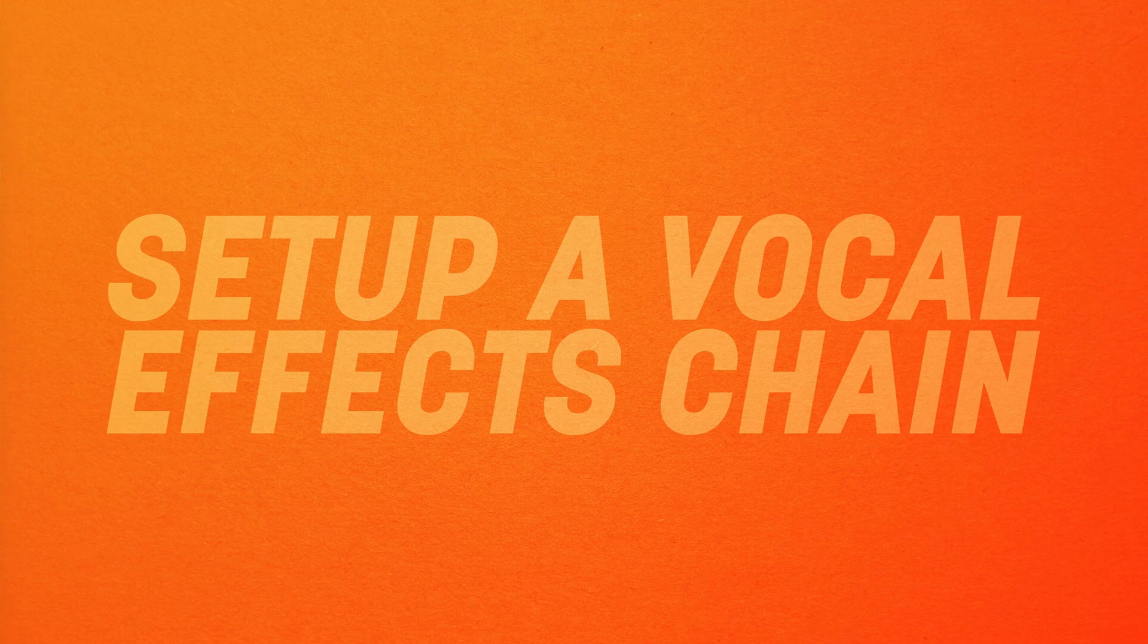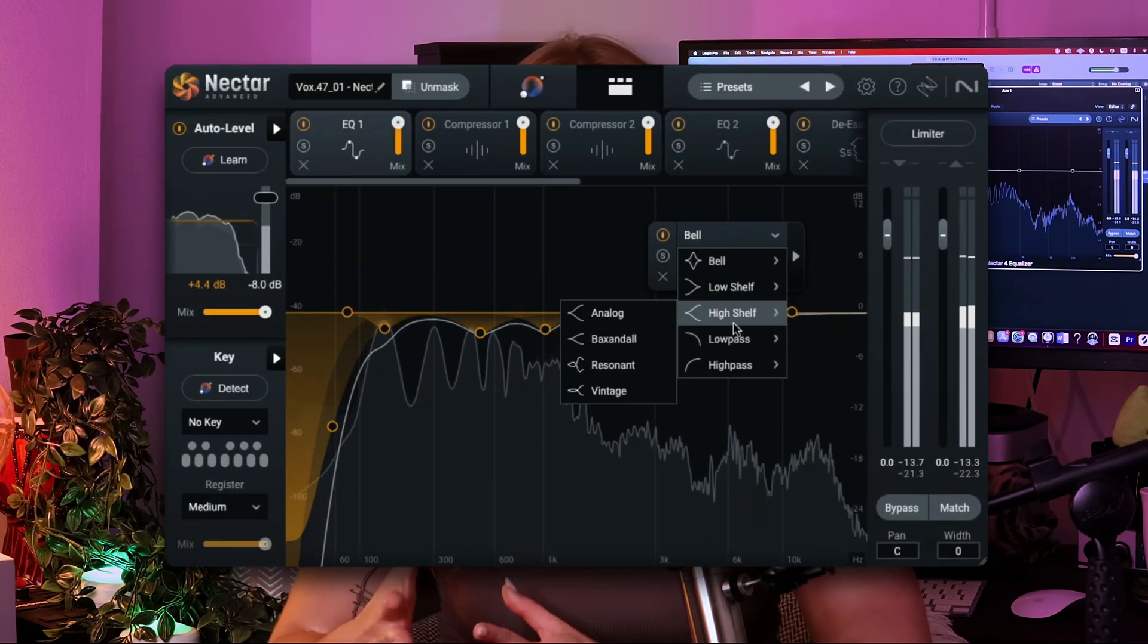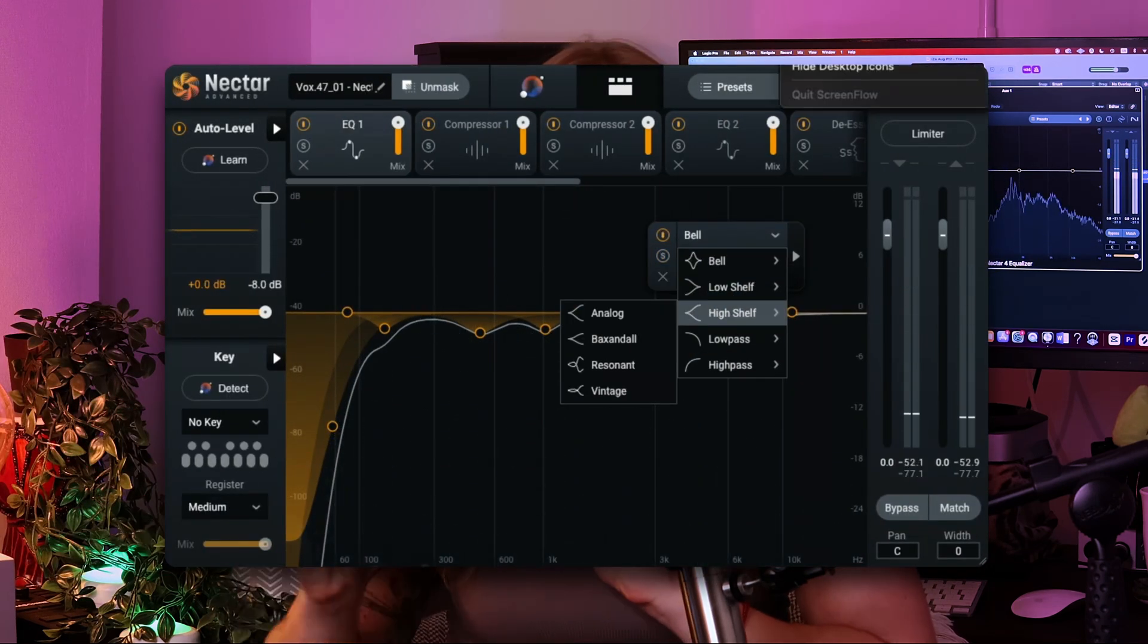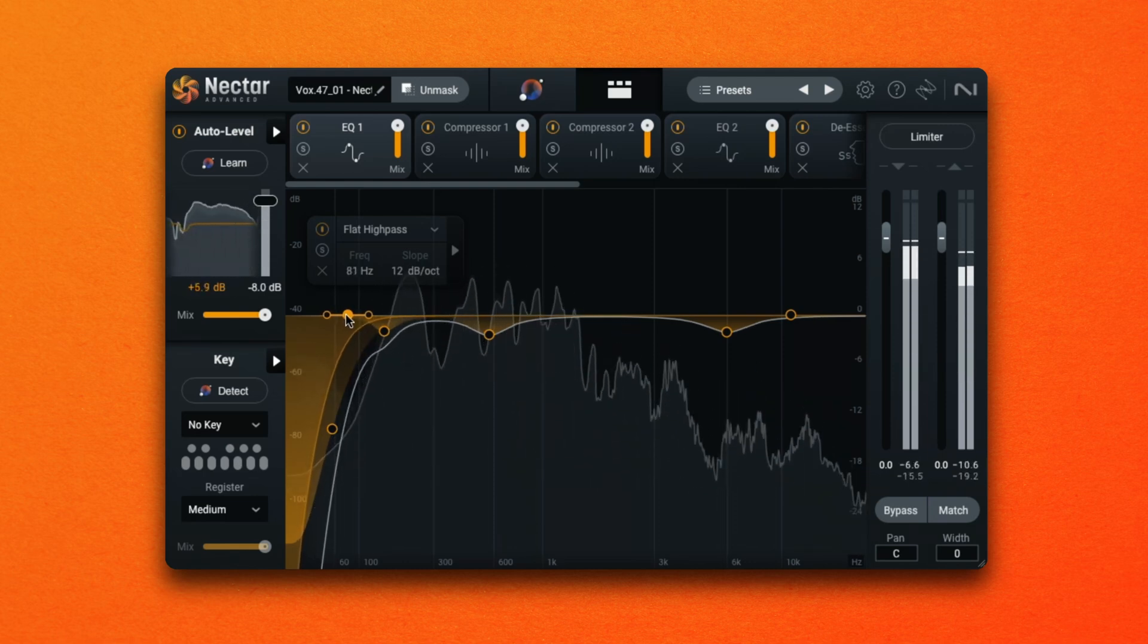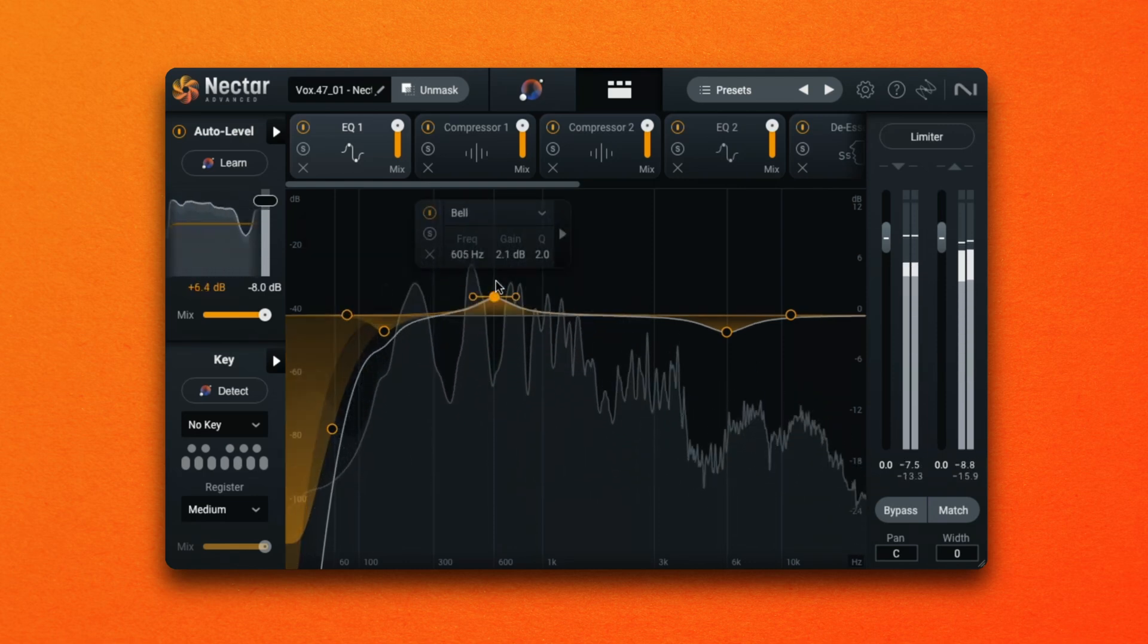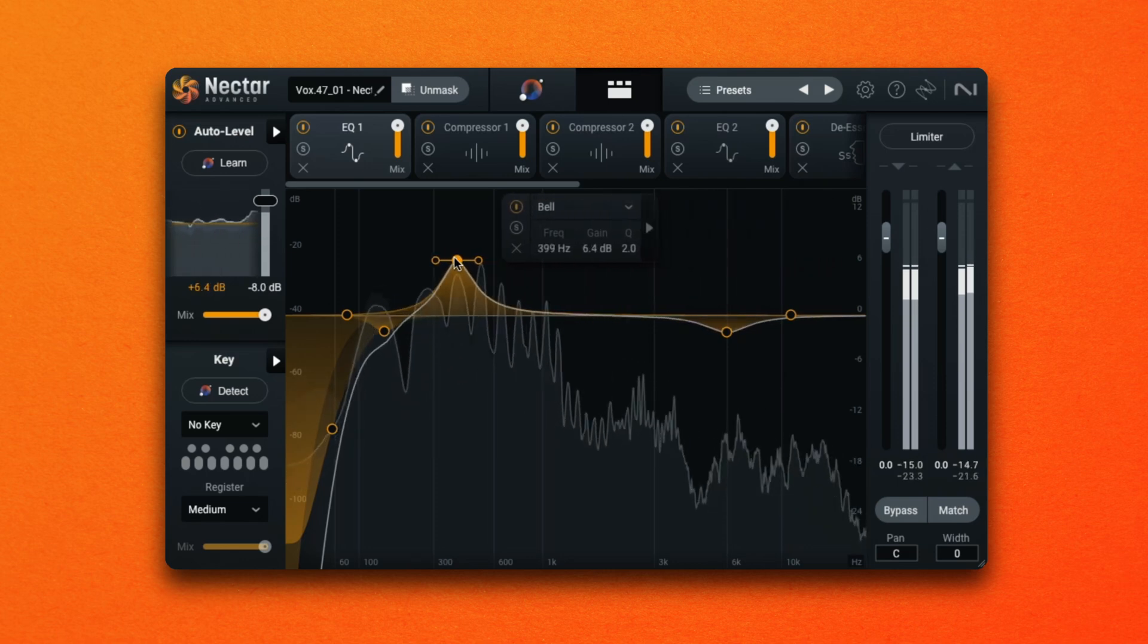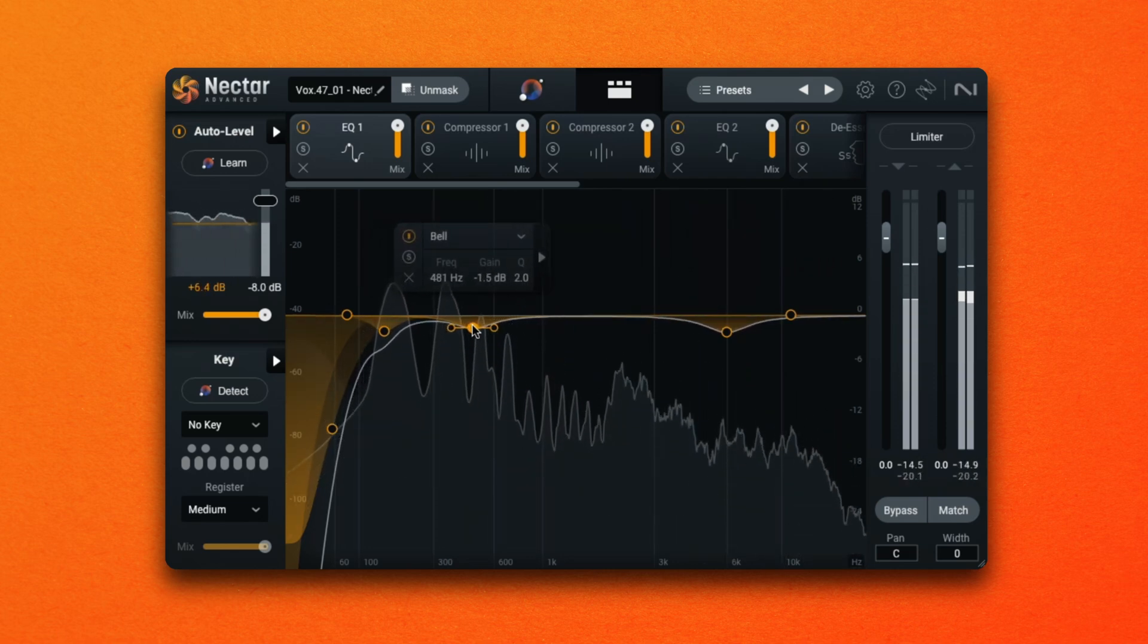Okay now that we have the basics out of the way let's put it into practice and set up a basic vocal chain. Here I'm starting with corrective EQ. In Nectar 4 I can choose between different EQ nodes to best serve the purpose from just the EQ module alone. I'm scooping out some unnecessary low end rumble with a high pass filter and then I am simply sweeping through the rest of my frequency range to find boxy or muddy frequencies and simply attenuating them.